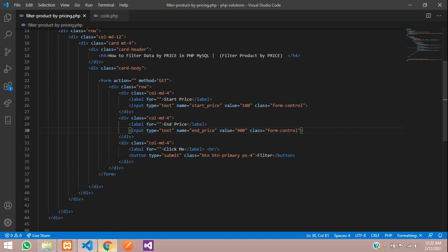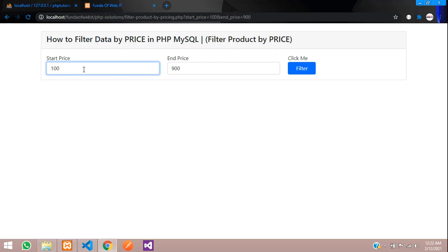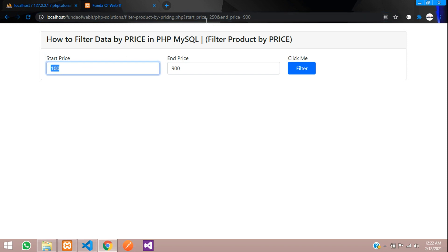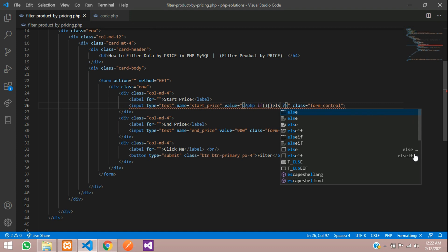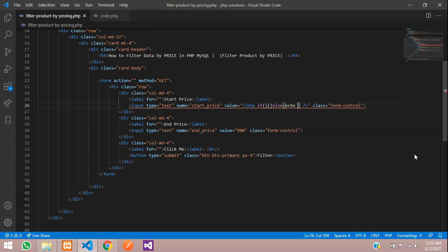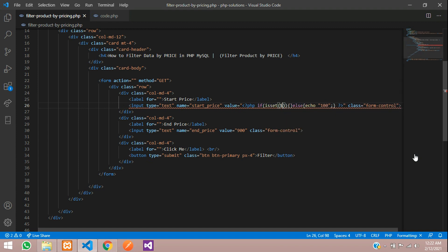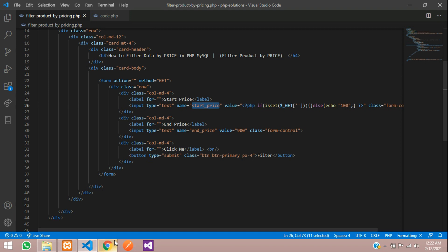Now we want the input values to persist after search. When I type 250 and filter, you can see 250 appears in the URL parameter but the input box doesn't retain it. To fix this, we use PHP with an if condition — we check via the `$_GET` method for the 'start_price' parameter, which is the same name passed in the URL parameter.